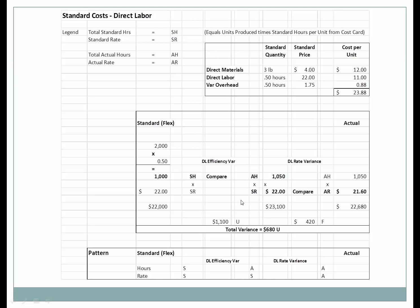If we produce two thousand units, we expect them to take a half hour per unit, so our standard is one thousand standard hours — representative of what we looked at with flexible budgets. We expect a standard rate of twenty-two dollars an hour, so we're expecting a cost of twenty-two thousand dollars. Remember, standards are flexible and always based upon actual production.